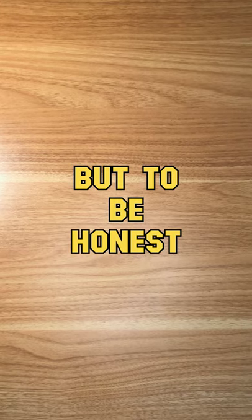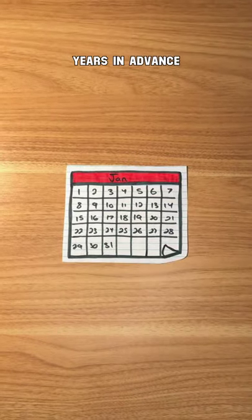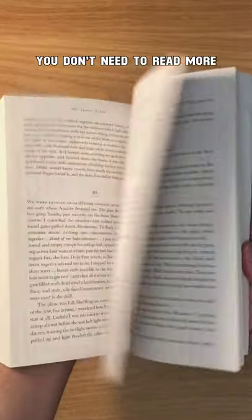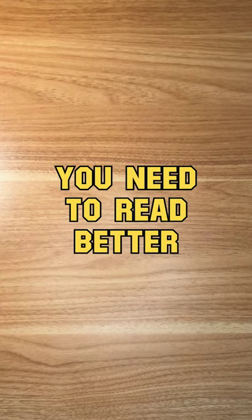But to be honest, this won't help unless you start years in advance. You don't need to read more, you need to read better.